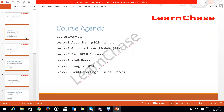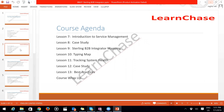Now, what are we going to learn in Sterling B2B? We'll cover what is meant by Graphical Process Modeler, BPML and BPEL, how to use the GPM, how to troubleshoot, how to use service management and integrator mapping, and some best practices.